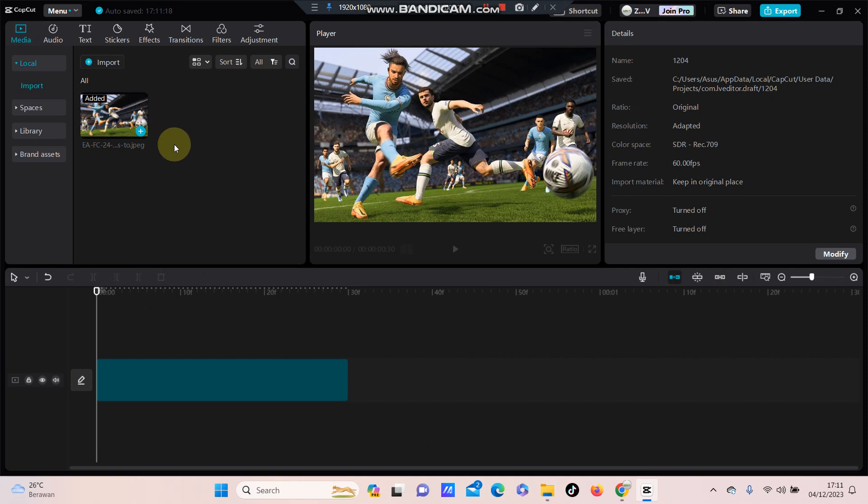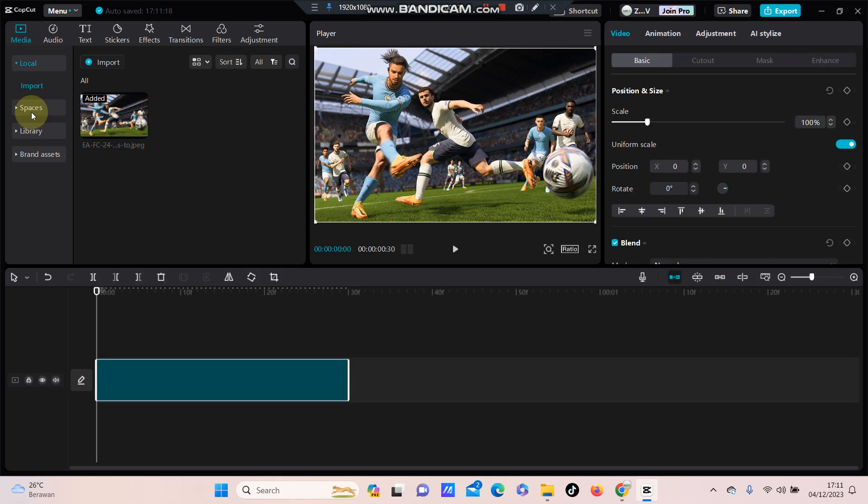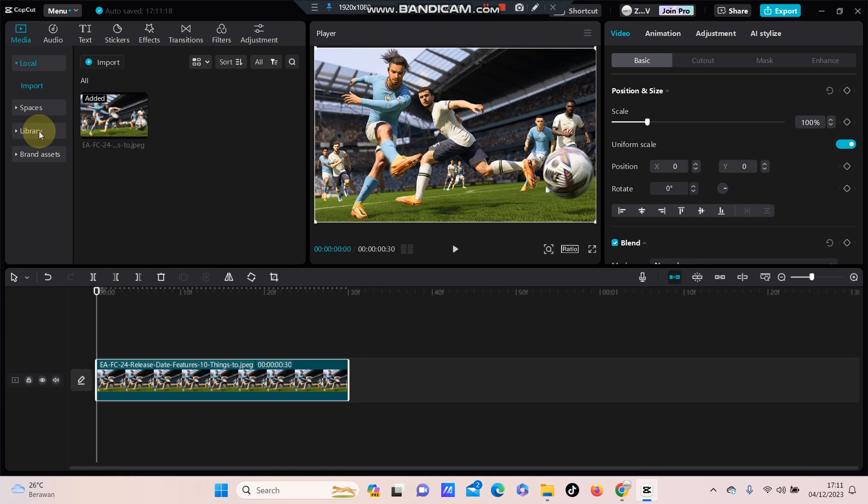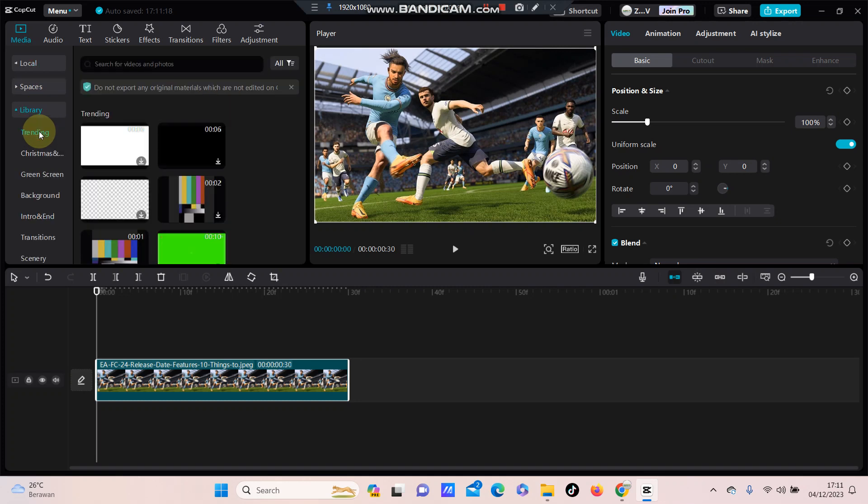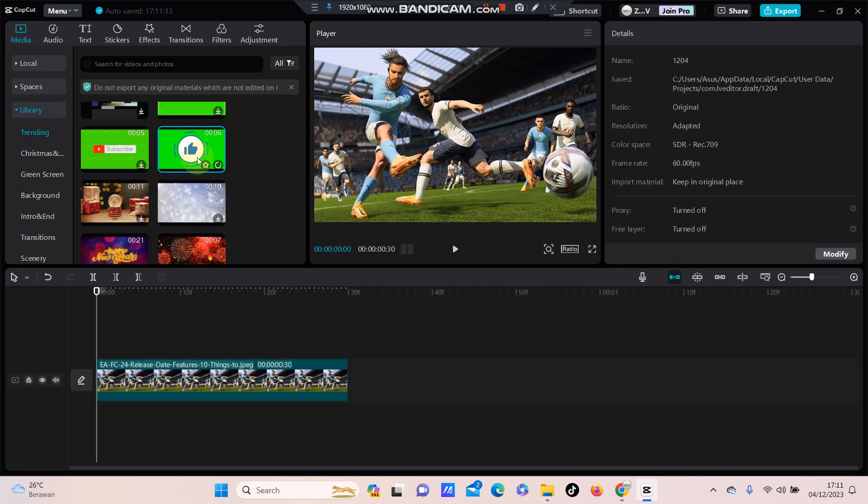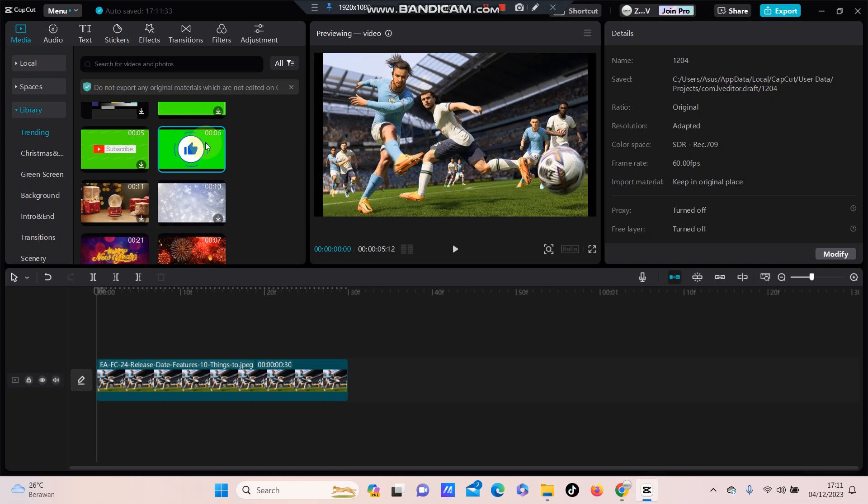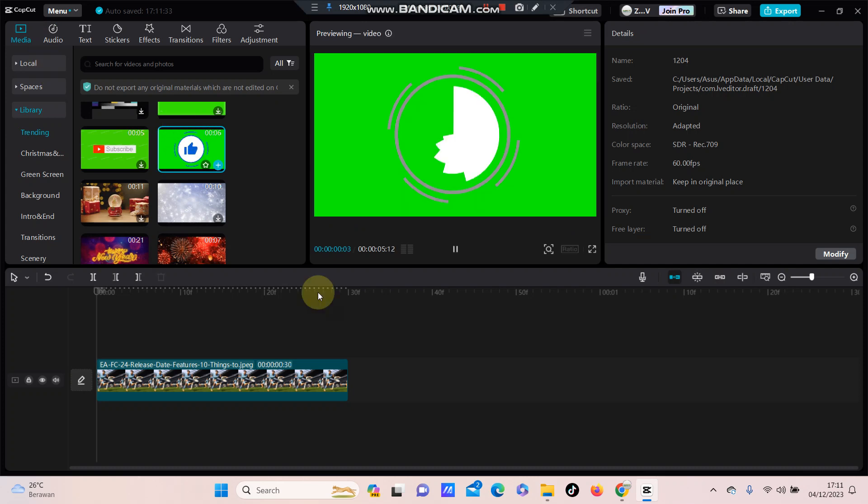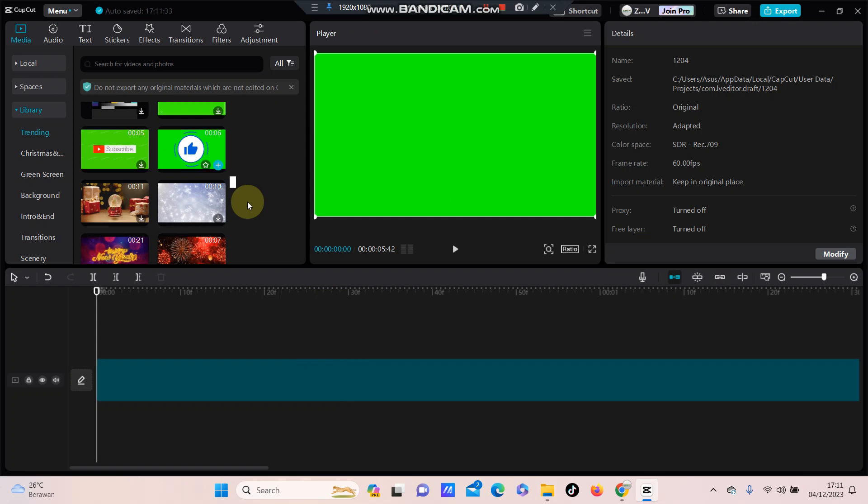put the green screen video or green screen image that you want to edit. For example, I'm going to add the green screen from the library in the CapCut library. Just click, so I'm going to add this